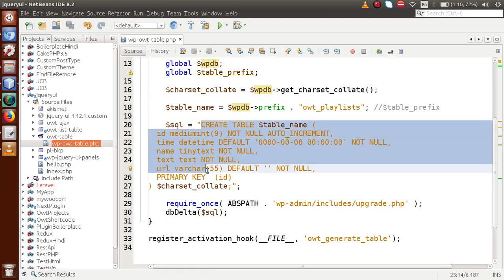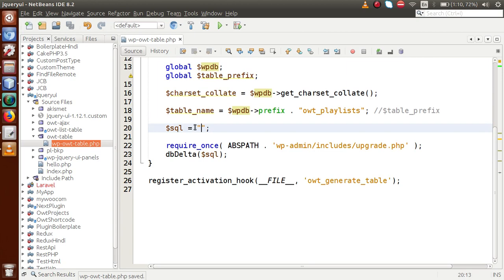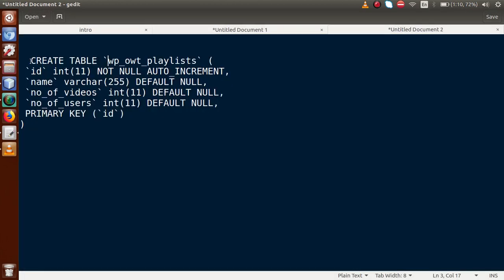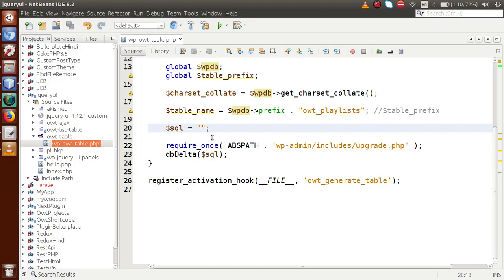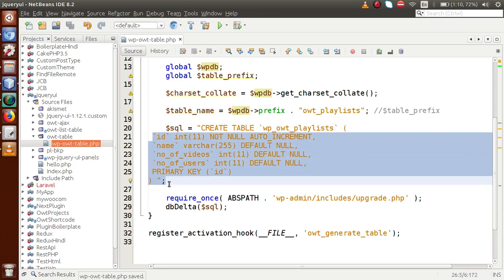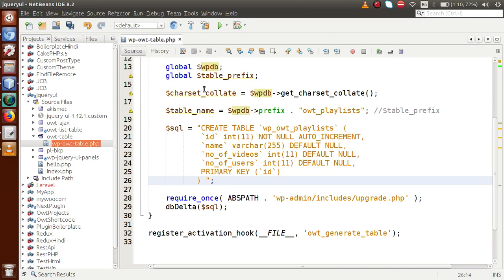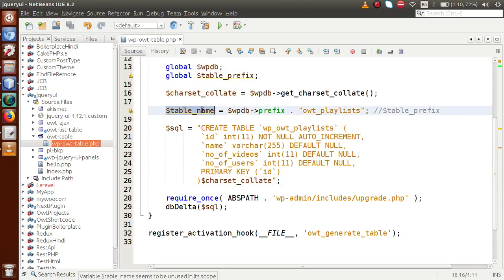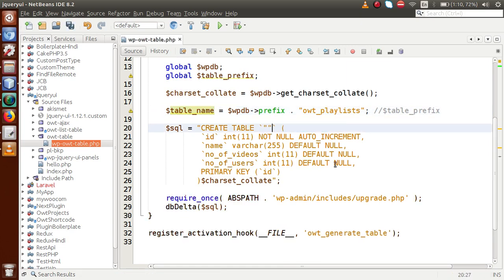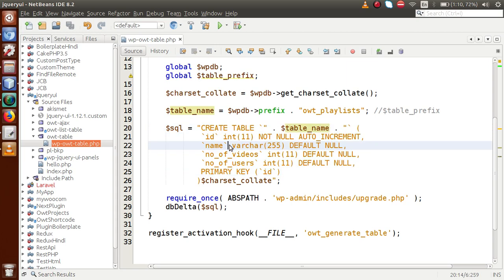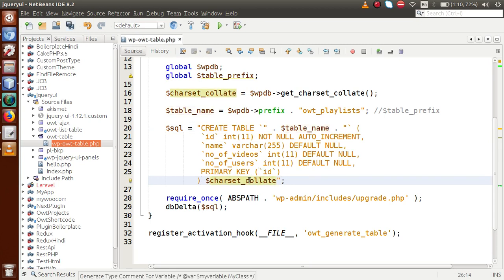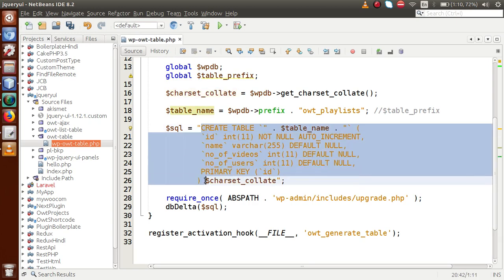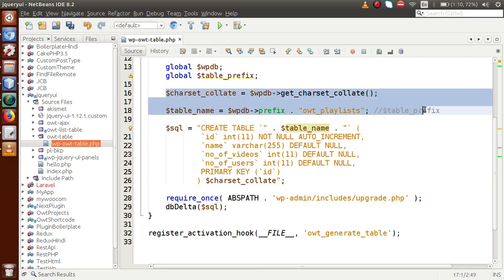Remove the placeholder comments, go to our slides, copy the SQL code generated from phpMyAdmin, and paste it inside the $sql variable. Format it properly. Pass the charset_collate value at the end of the query and concatenate the dynamic table name at the beginning. We now have no static values for charset_collate or table name — only the table definition is static.